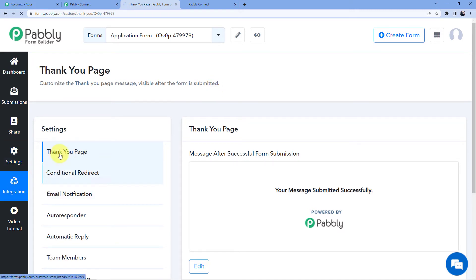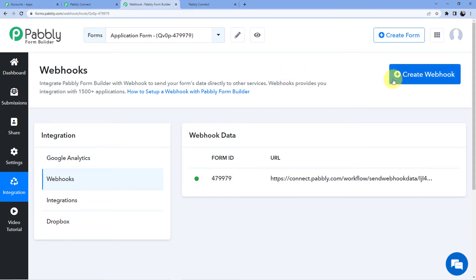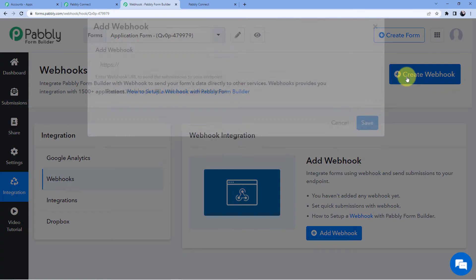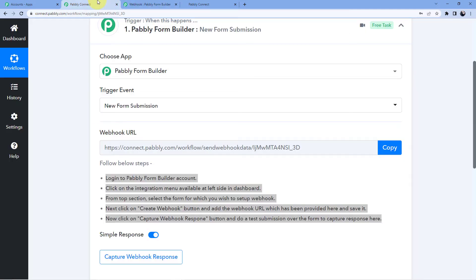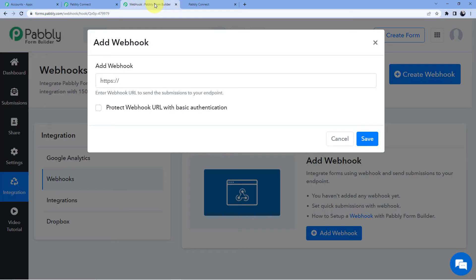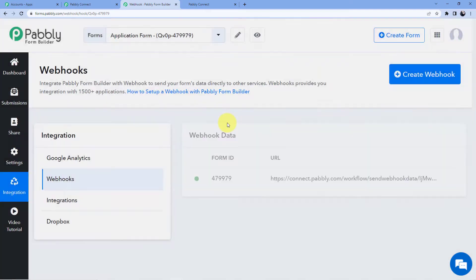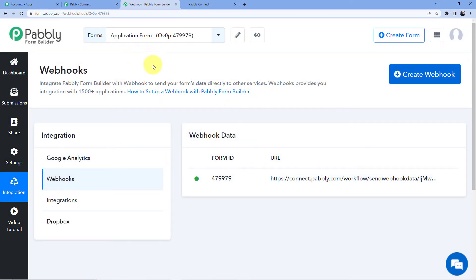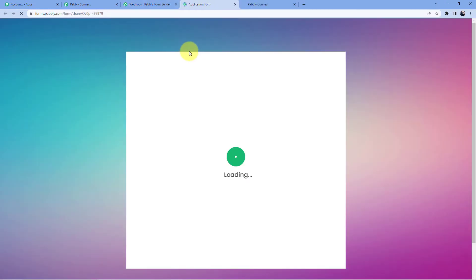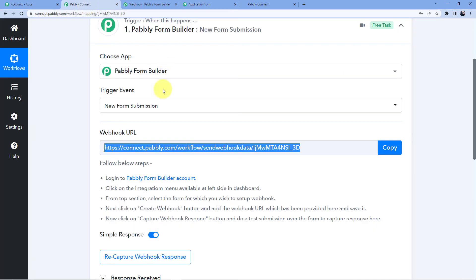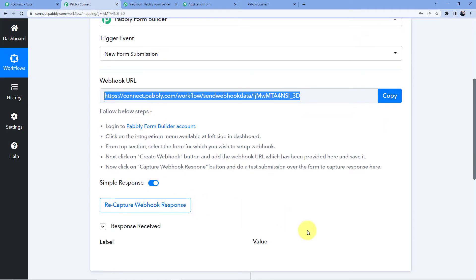I'll go to integrations and this is the application form. You can see the option to create a webhook. I have an old webhook so I'm going to delete it and create a new one. I'll go back, copy this webhook URL, paste it here, and click on save. My Pabbly Connect account is now connected to my Pabbly Form Builder, and whatever I submit in this application form, the details will automatically be taken into the Pabbly Connect account.